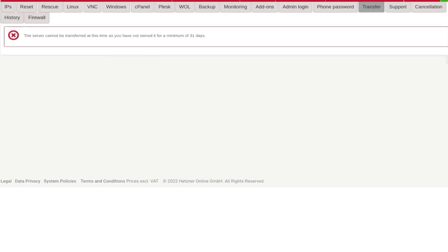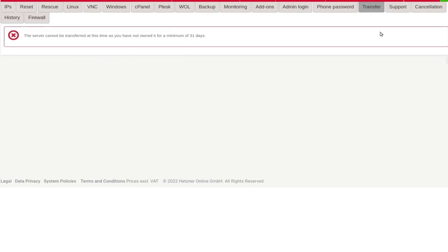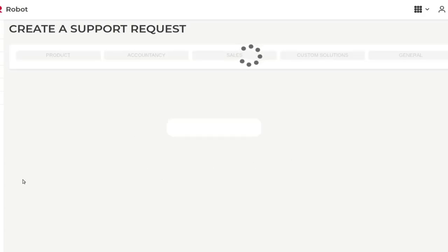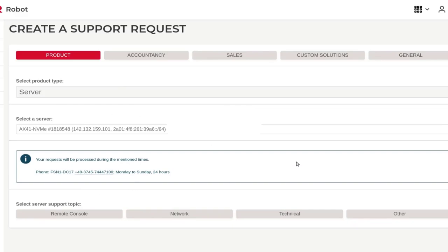You remember we looked at transfer — you can transfer a server, but you can see this server has not been owned for very long and therefore I can't transfer it. But if it was eligible for transfer, I would see the option here — I would generate a token, the token would be sent to the other party, they would activate it on their account, and that would initiate a transfer of the server. So you can transfer from one account to another, for example if you've set up the server for somebody else. And if you need support, you can always come in here and contact Hetzner support for any issue you have.